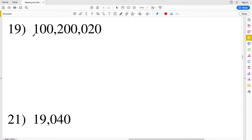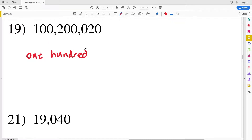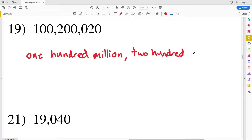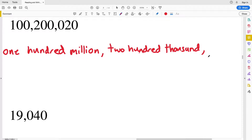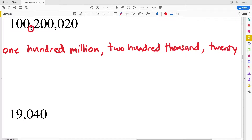For number 19 we have 100 million and then 200,000 and then 20. You can think of reading each section between the commas separately: one hundred million, two hundred thousand, twenty. Notice our written words are broken up with those commas just as the numbers are.